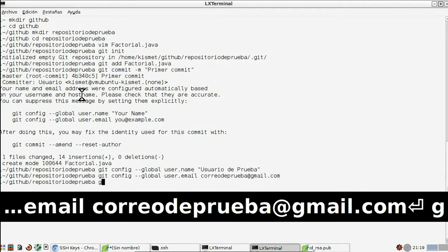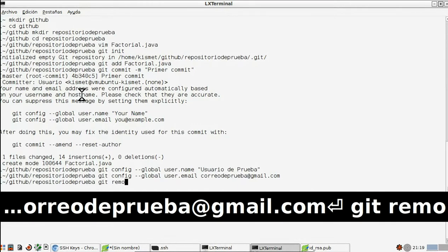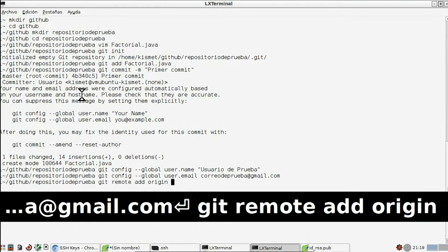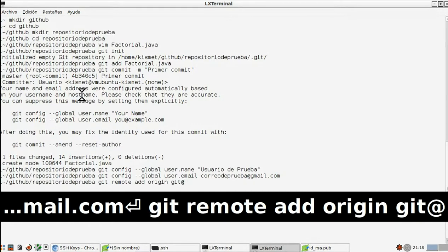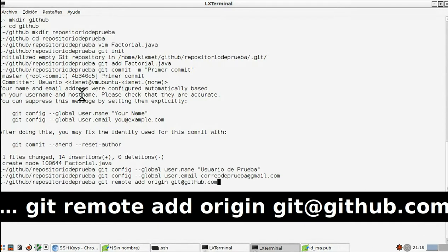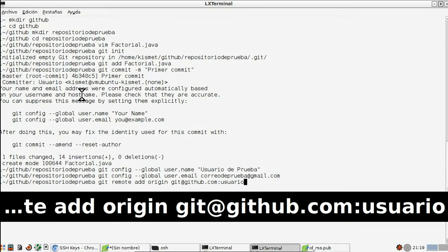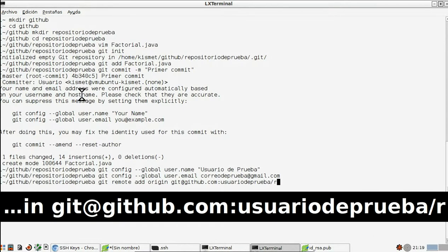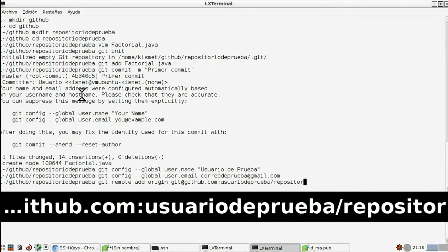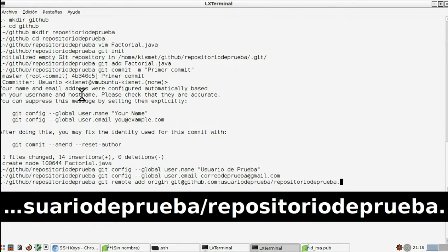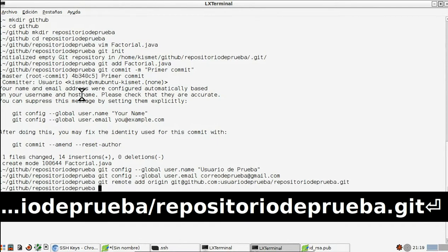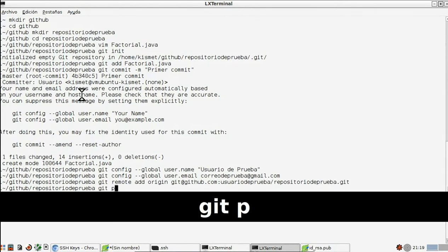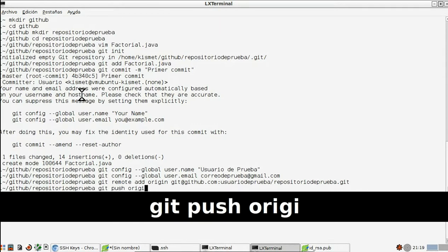A continuación, escribimos 'git remote add origin git@github.com:usuario/repositorio' para añadir nuestro fichero que acabamos de crear en el repositorio externo. Escribimos 'git push origin master', y con esto hacemos un push, que lo que significa es poner el repositorio local en el remoto.